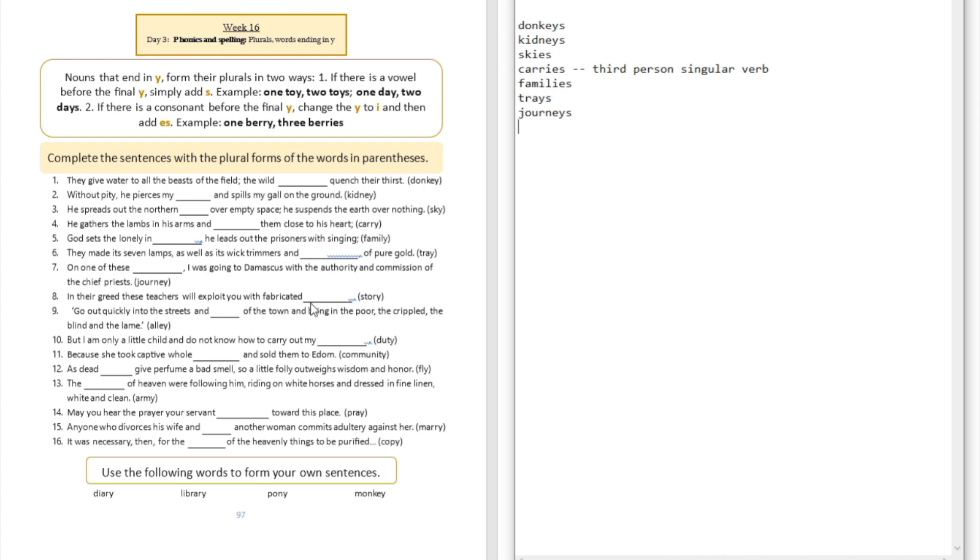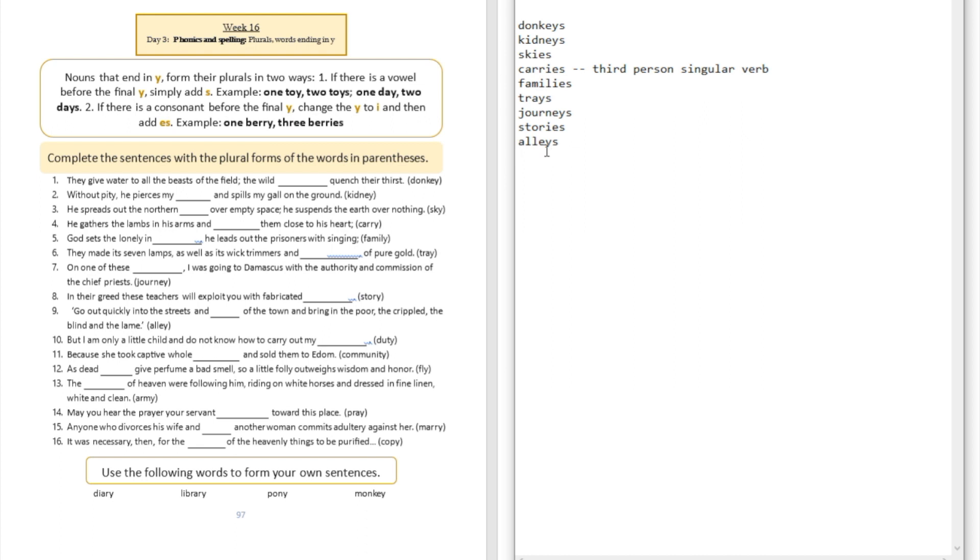Question number nine: go out quickly into the streets and blank of the town and bring in the poor, the crippled, the blind and the lame. Streets and alleys. Because there's a vowel here we're just going to add S to it. Question number ten: but I am only a little child and do not know how to carry out my blank. Duties. Did you see that we dropped the Y and replaced it with IES because there's a consonant before the Y?